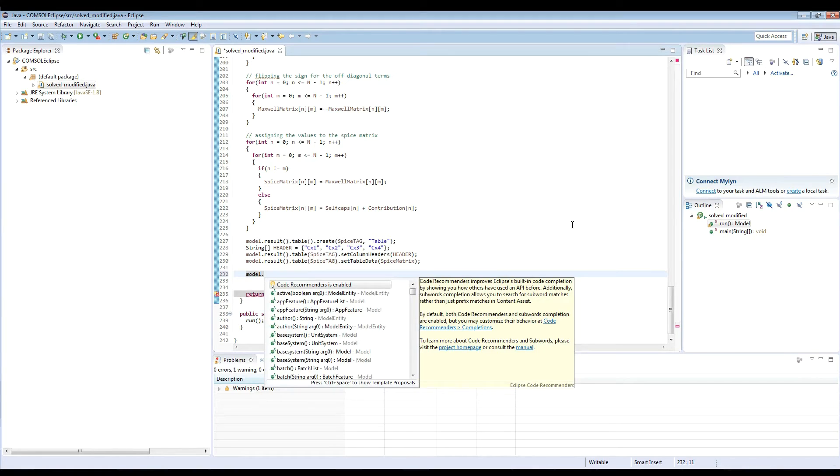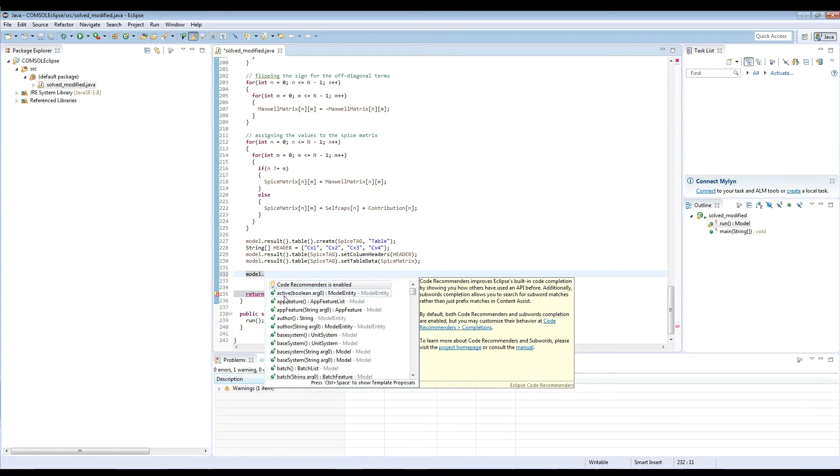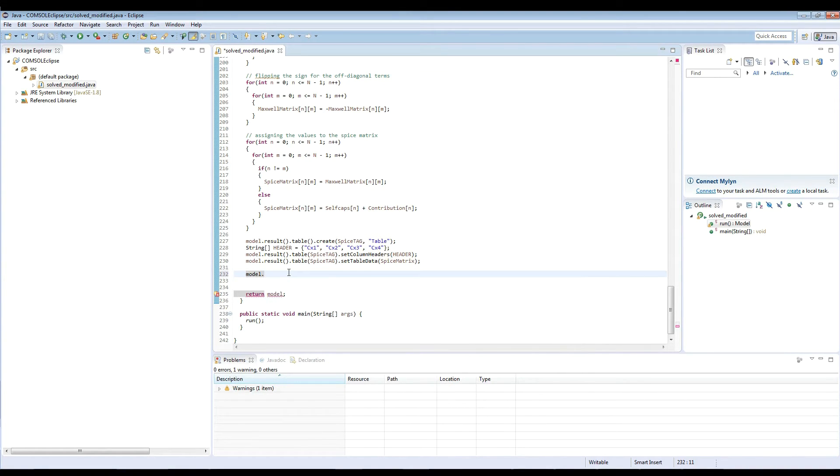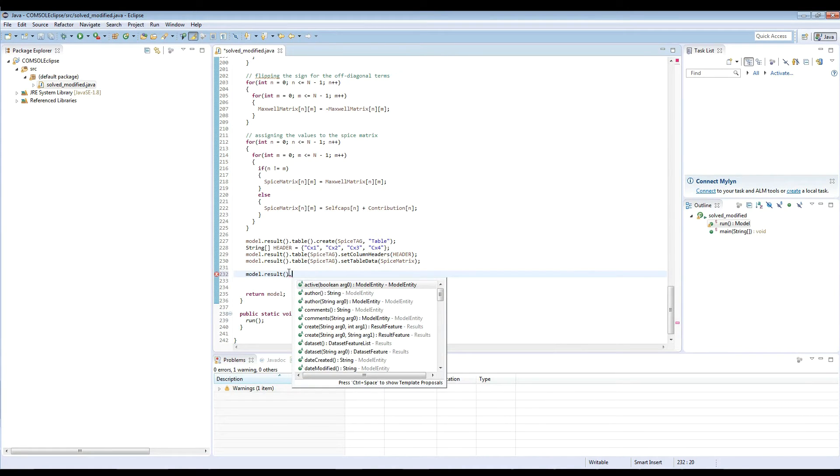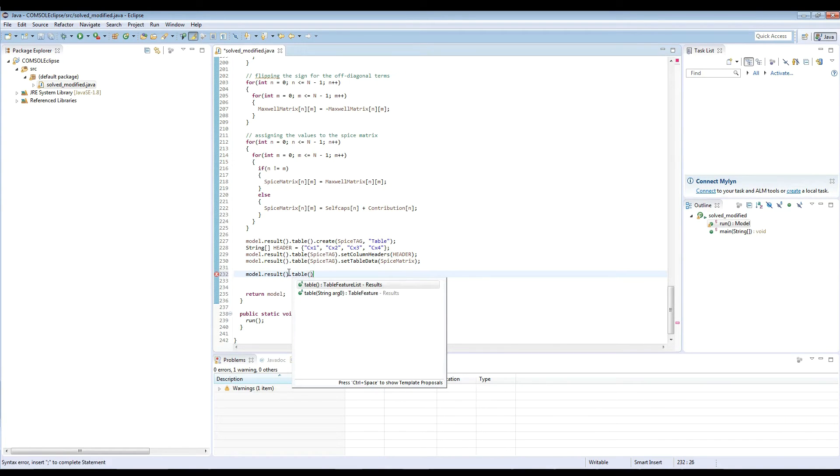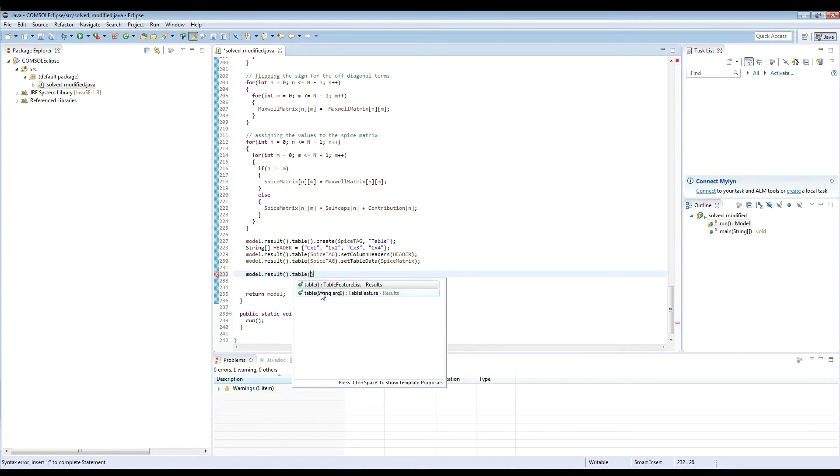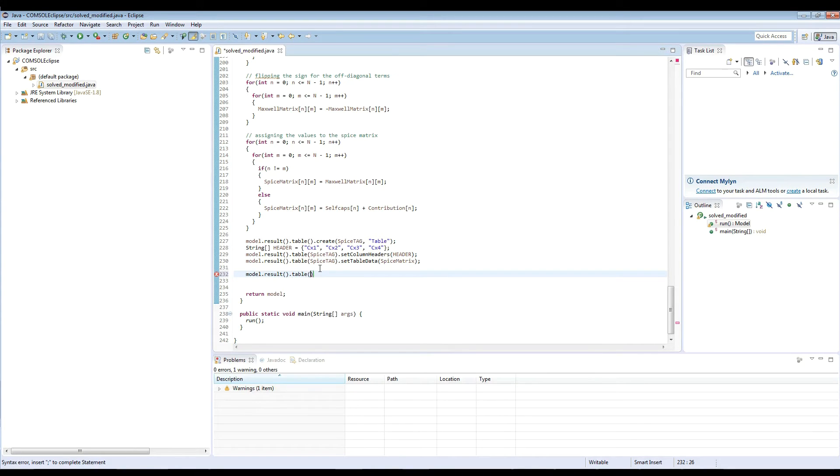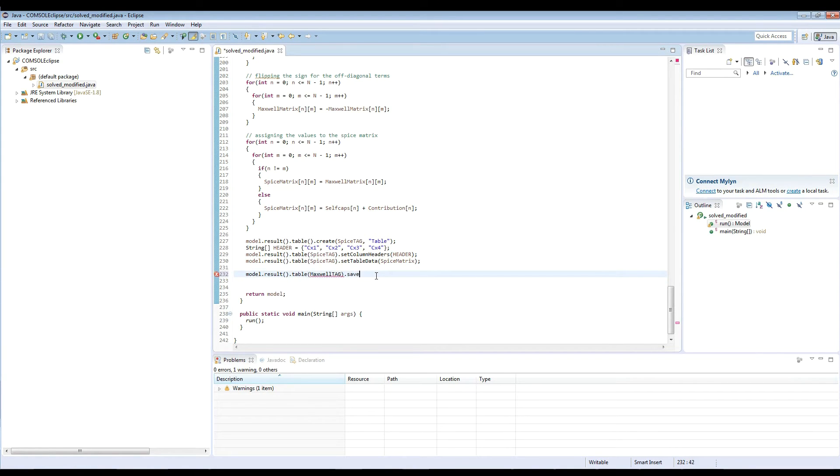And now a nice thing about Eclipse, if you have a look, is it already knows all the definitions of the COMSOL classes. So it provides us with hint that we can choose the options that are available for this particular class. So if I go to model and then result, it knows all those definitions. The next thing will be table. And here in the table, I need to specify the tag. We already see here that it accepts the string argument, or we can leave it without. And now we're referring to a specific table. So let's just call the Maxwell tag. And then save.